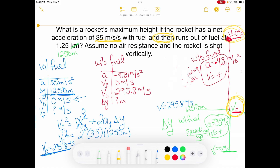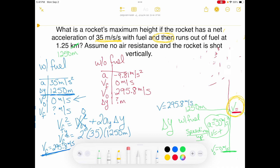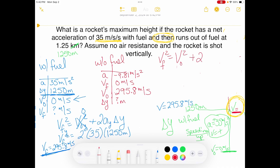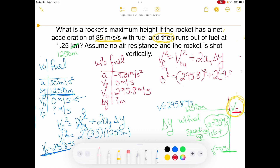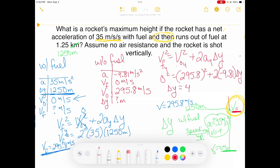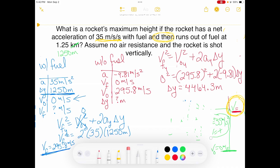Using the same equation, V_final² = V_initial² + 2·a_y·ΔY: final velocity is 0, initial velocity is 295.8 — do not forget to square that, it's a very common mistake — plus 2 times negative 9.81 times delta Y. Squaring 295.8, subtracting from both sides, then dividing by 2 and negative 9.81, gives a delta Y of 4,464.3 meters without fuel.